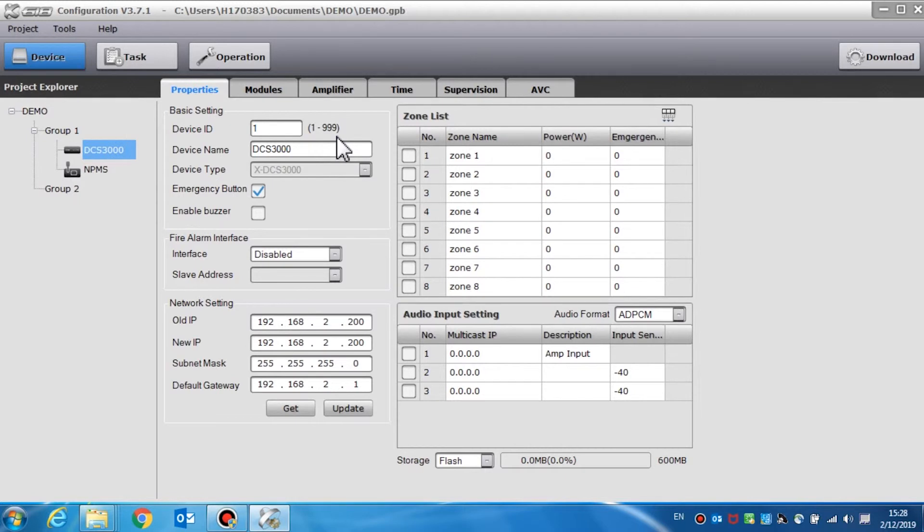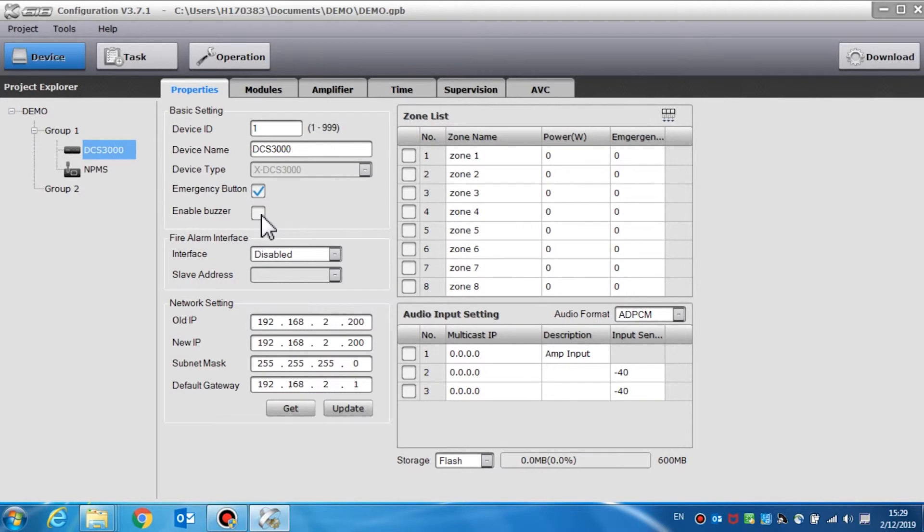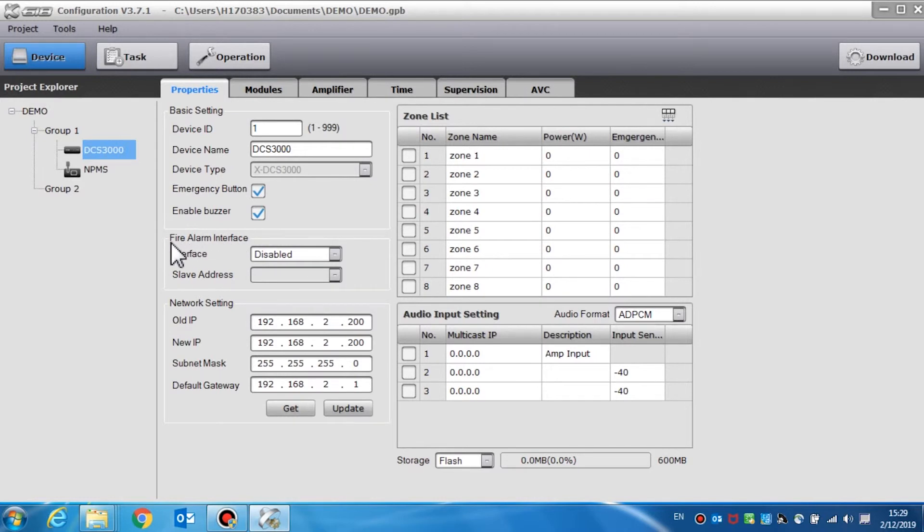The emergency button option is to enable or disable the emergency button on the DCS3000. Enable buzzer is used to enable a built-in buzzer inside the DCS. If we enable it, the DCS will generate a buzz when there is a fault in the system. The fire alarm interface should be set to disabled.